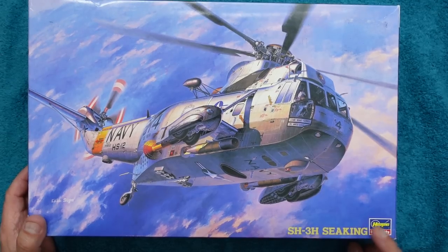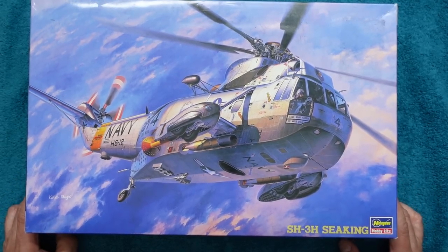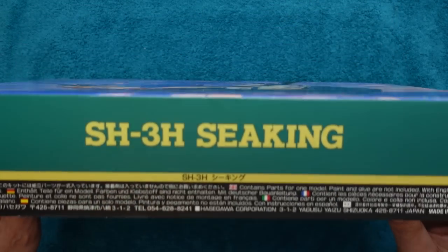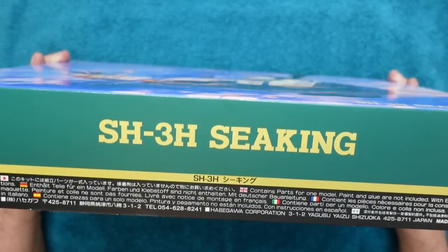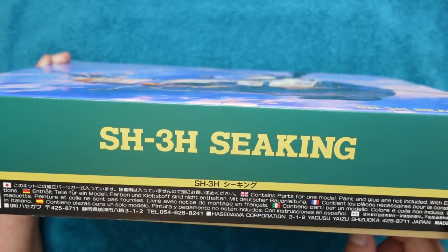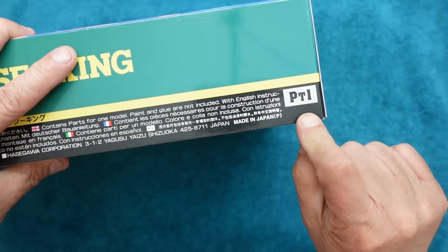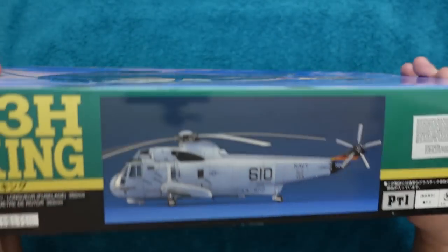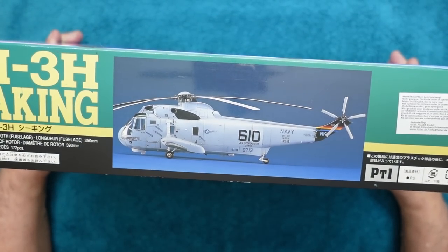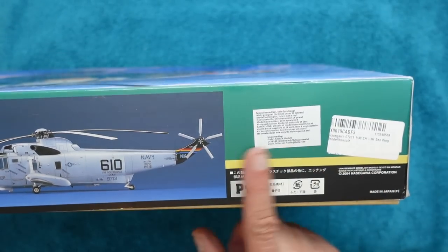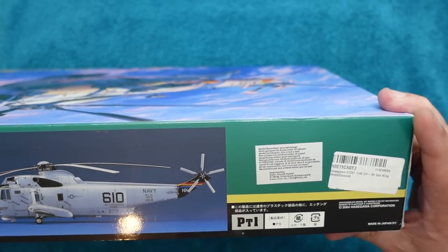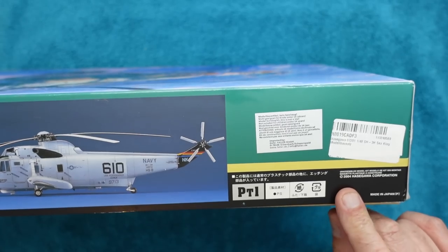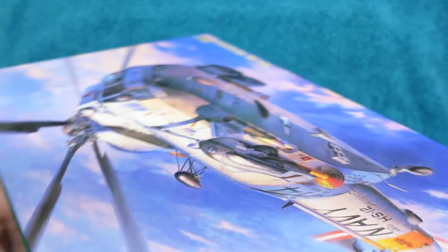It's the SH-3H Sea King from Hasegawa. It's a beautiful kit, 1/48 scale, big old bird in 1/48. You can see on the side of the box here, SH-3H Sea King. We've got some words down here about it in all the different languages. The part number is PT1.